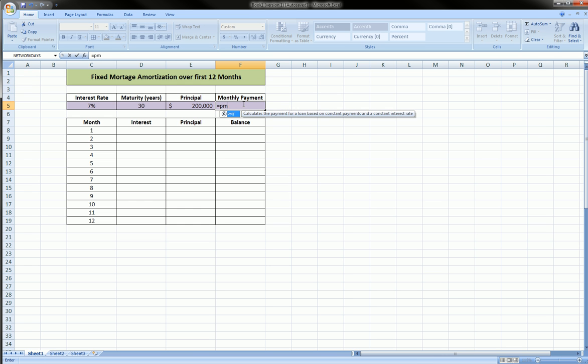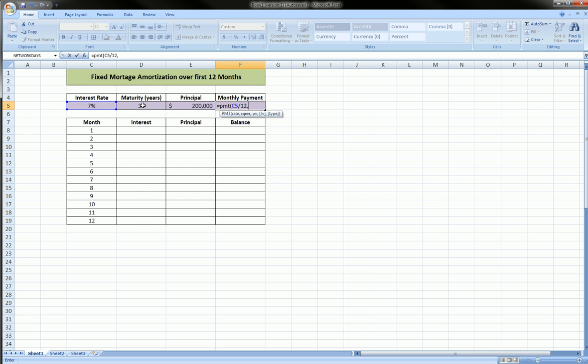So let's calculate the monthly payment. We use a function in Excel called PMT. Equals PMT, we input the rate, we divide that rate by 12 because that's an annual rate and we want to divide it to a monthly. Then the nper argument is the number of payments, so it's the number of years times 12.